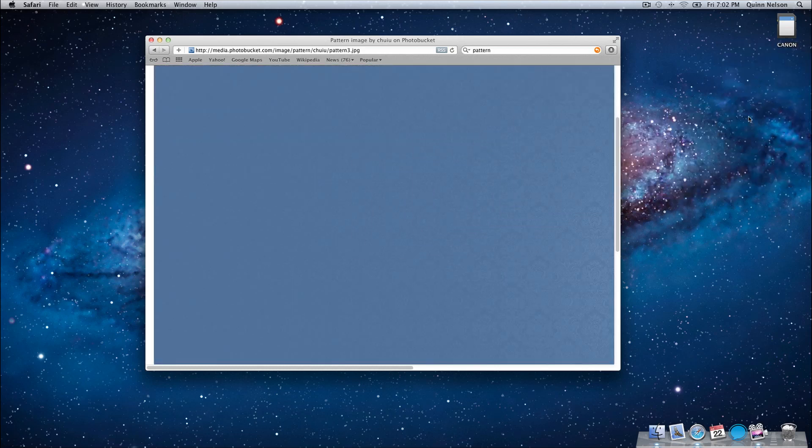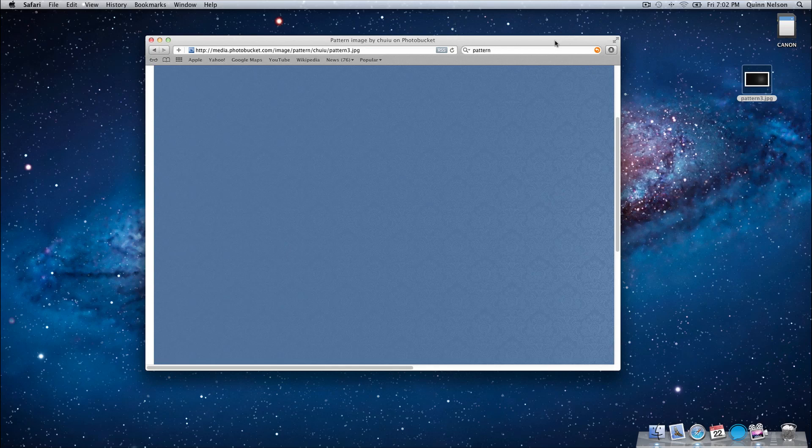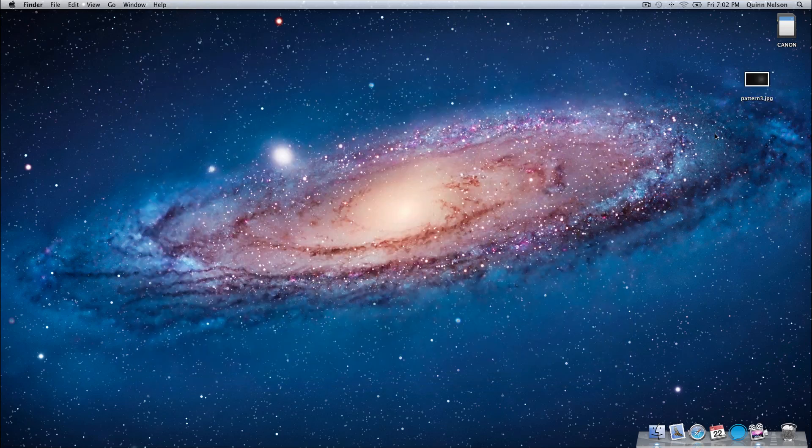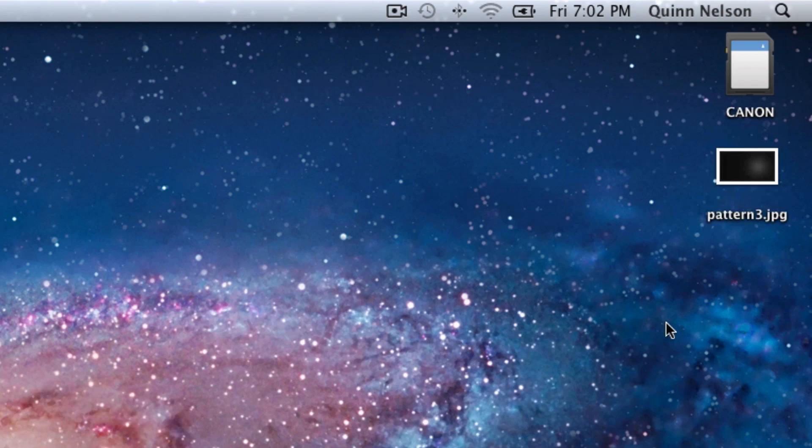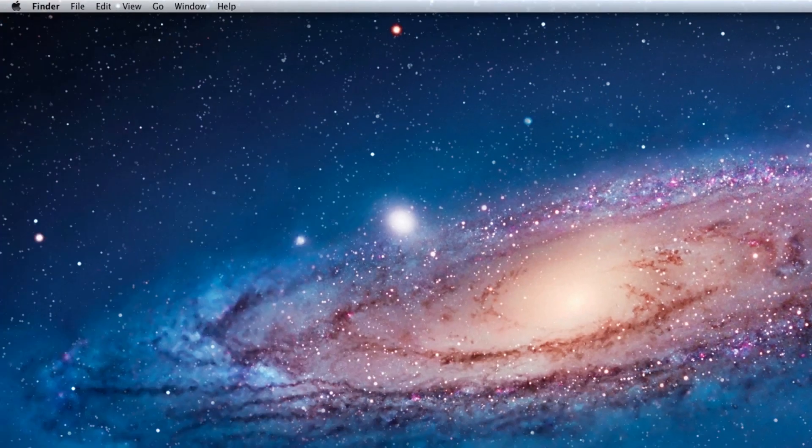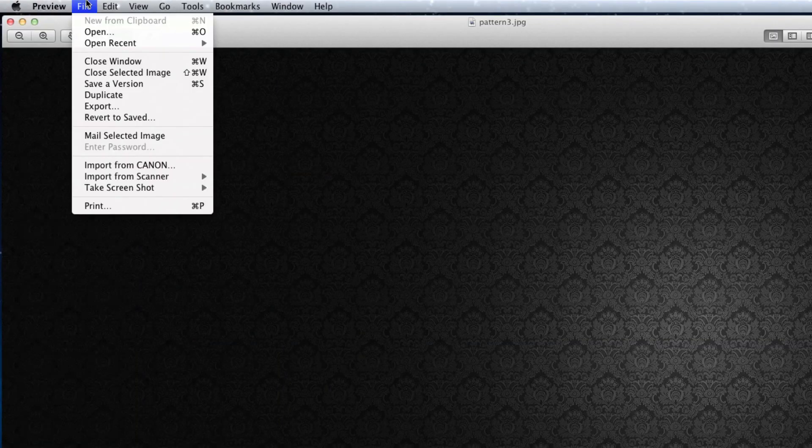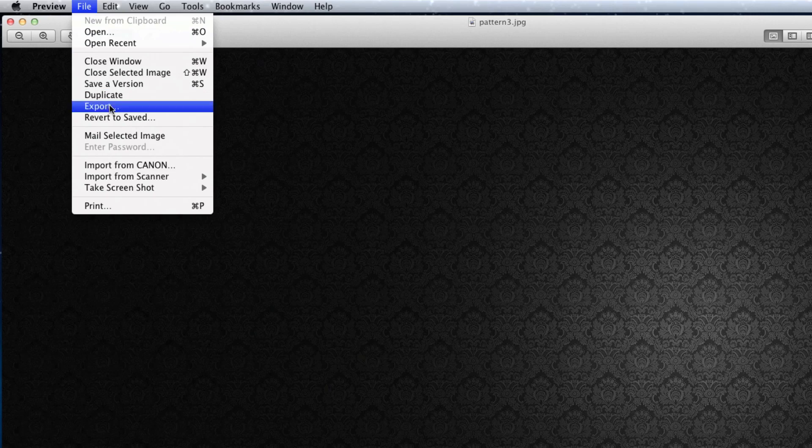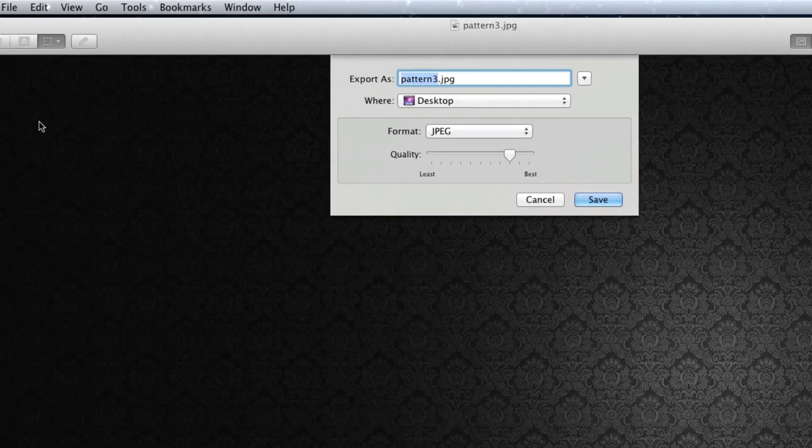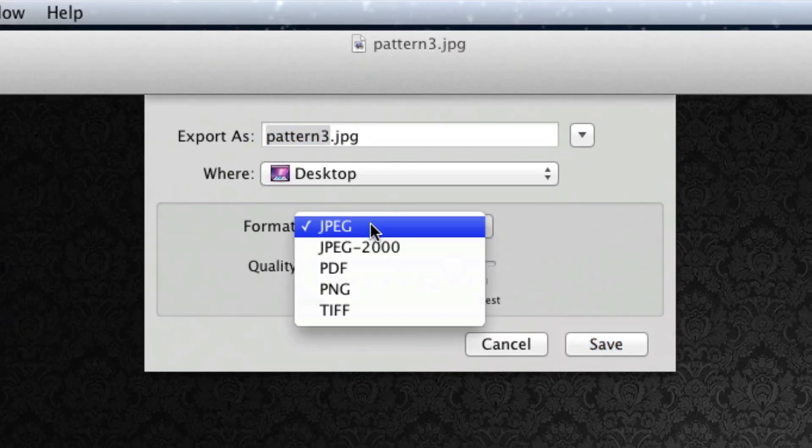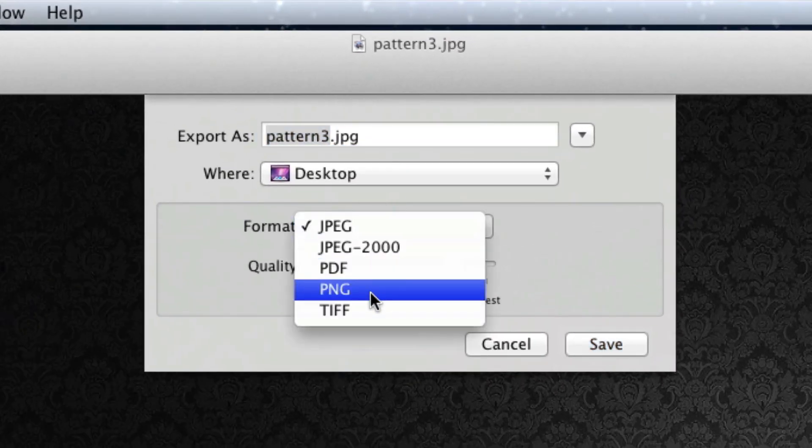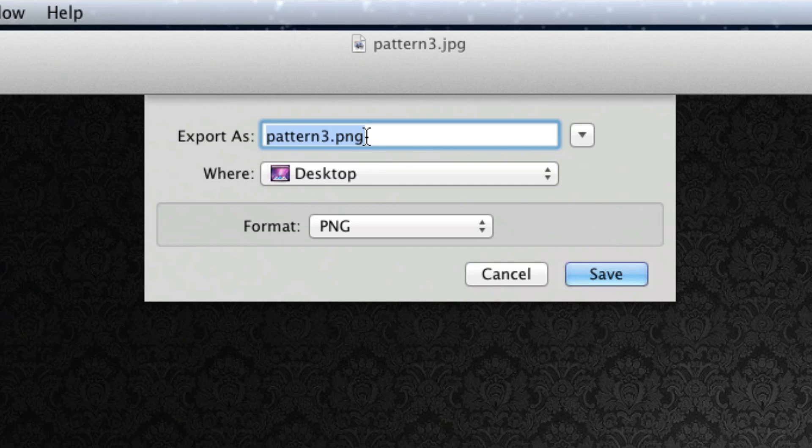Now you may notice right here that this is a JPEG. Uh oh, we need it to be a PNG file. Not to worry, open this up in Preview, and you're going to go to File, Export, and you're going to name it the following. So first of all, I need to select the format as PNG. Okay, and you'll need to do the same if it's not already a PNG. And if it is, you just have to rename it to default.